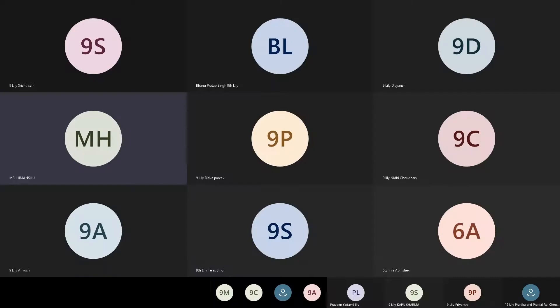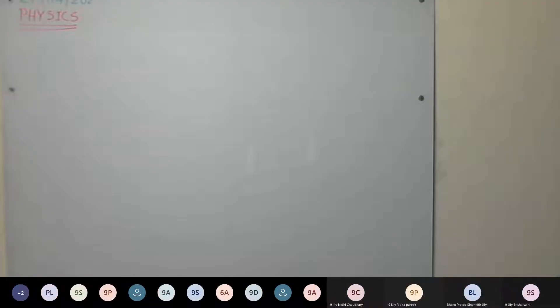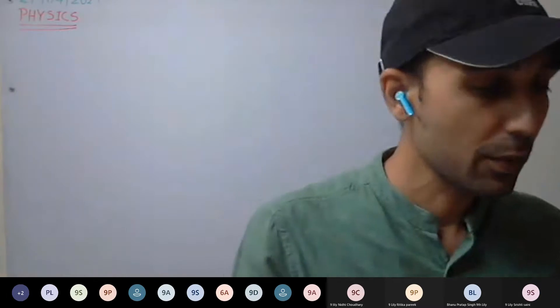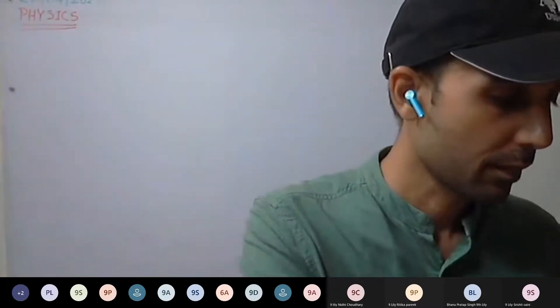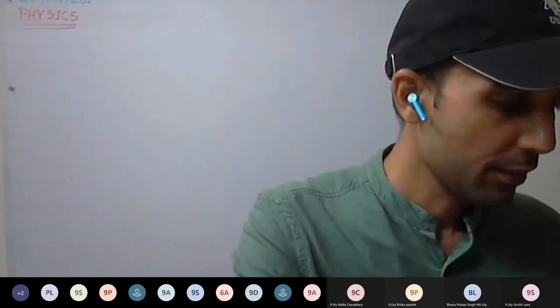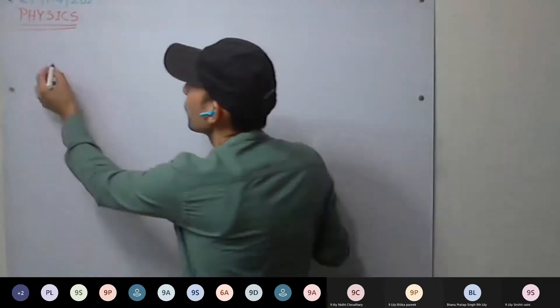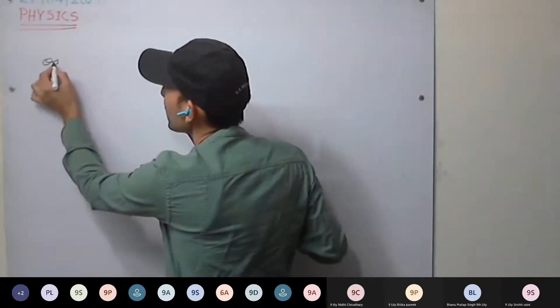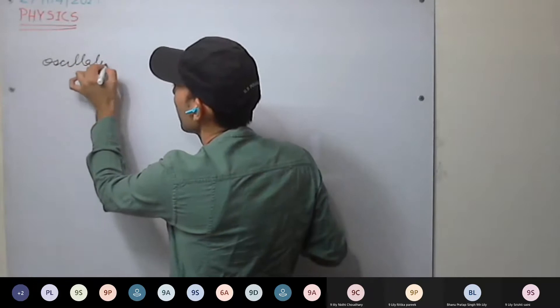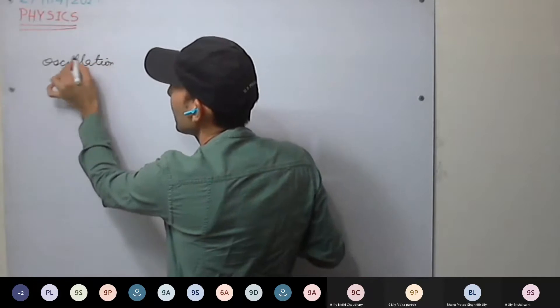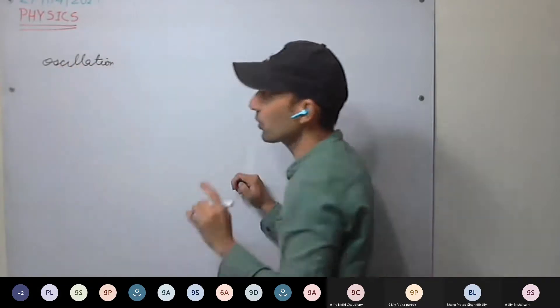We are discussing measurement of time. We have discussed the simple pendulum and the terms related to it. That is oscillations — we will revise a little bit. Oscillations we have discussed.